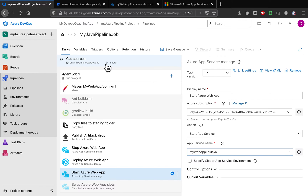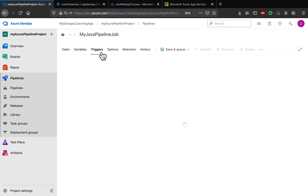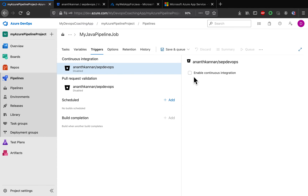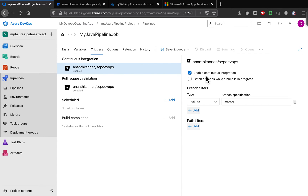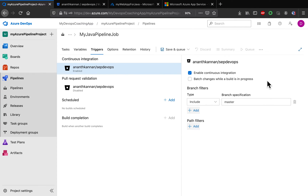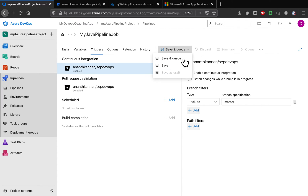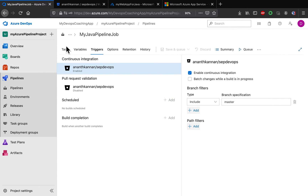If you want to enable webhooks, go to Triggers and enable that option. When you enable this, as soon as a developer commits code, the pipeline will automatically get kickstarted. Let's go ahead and save the pipeline.